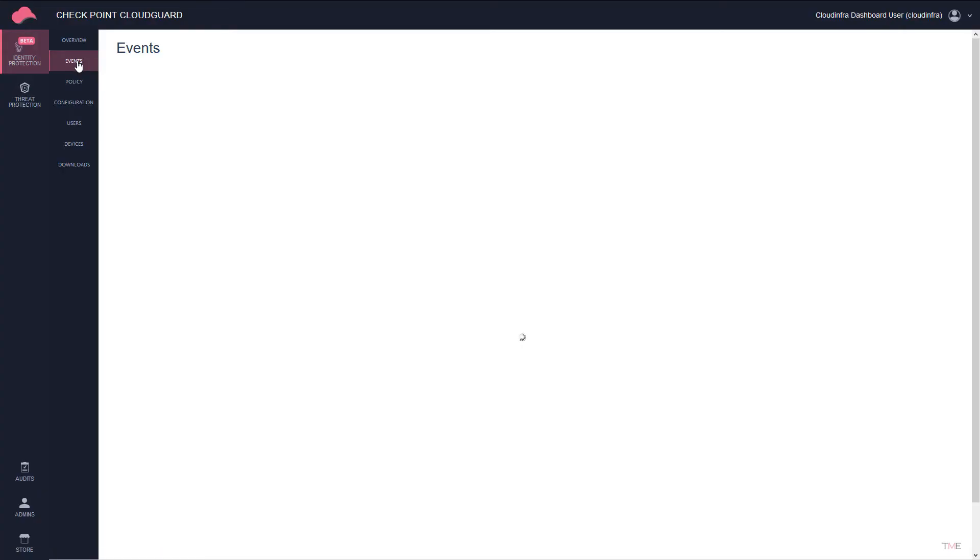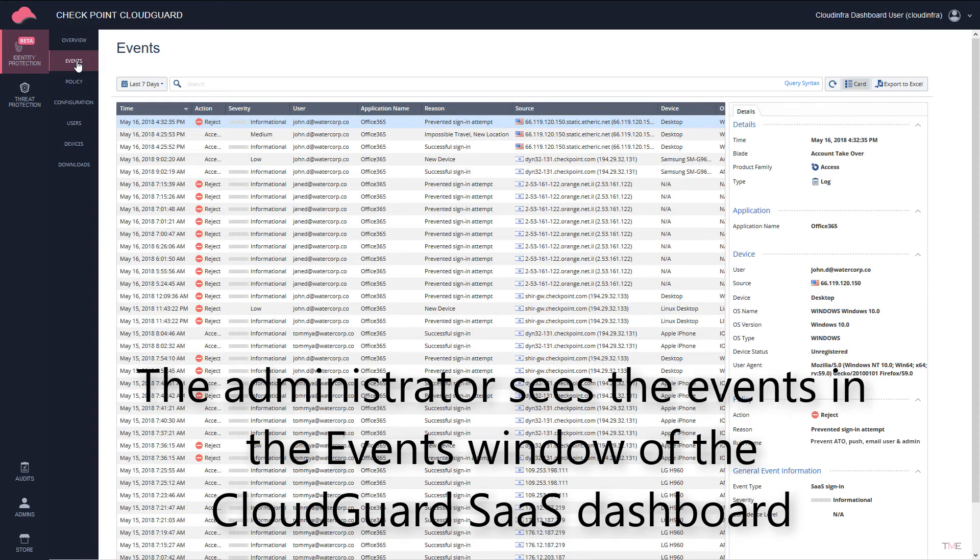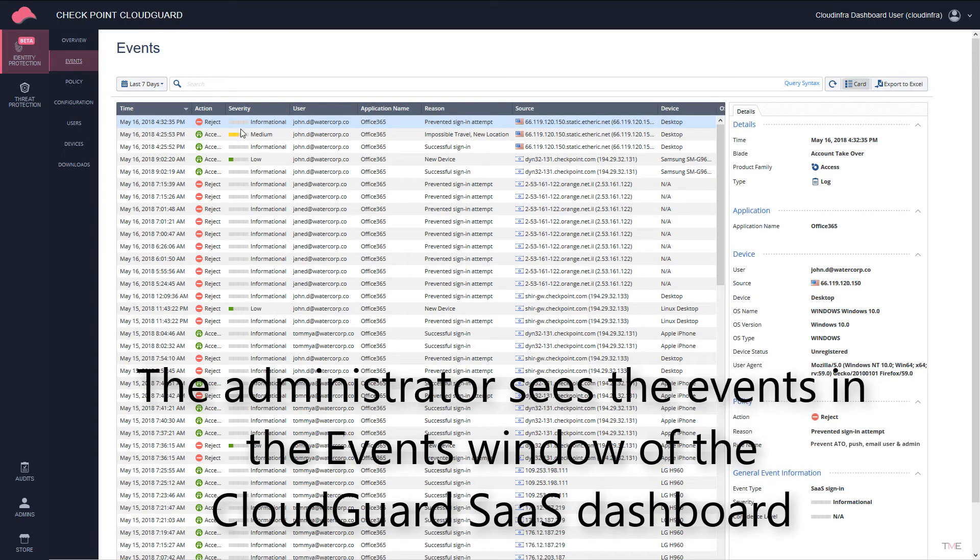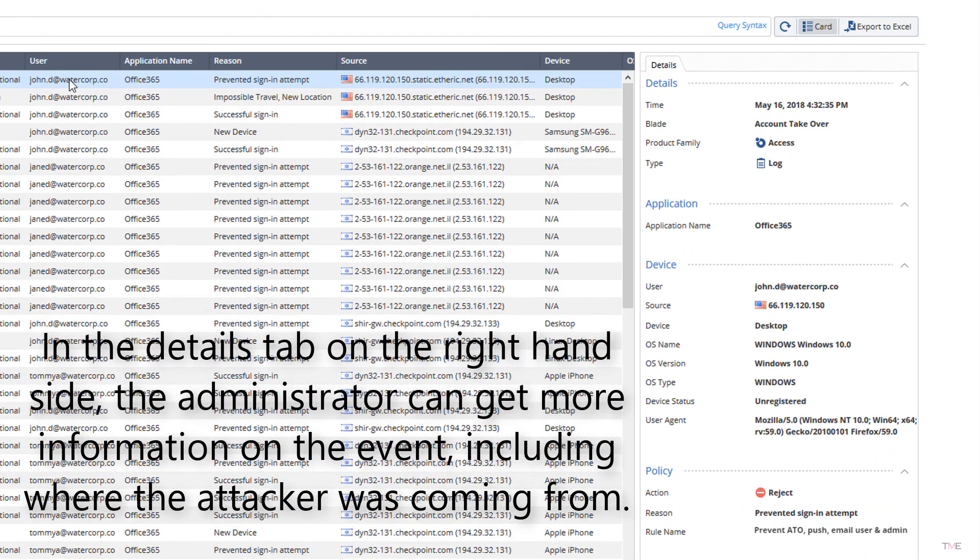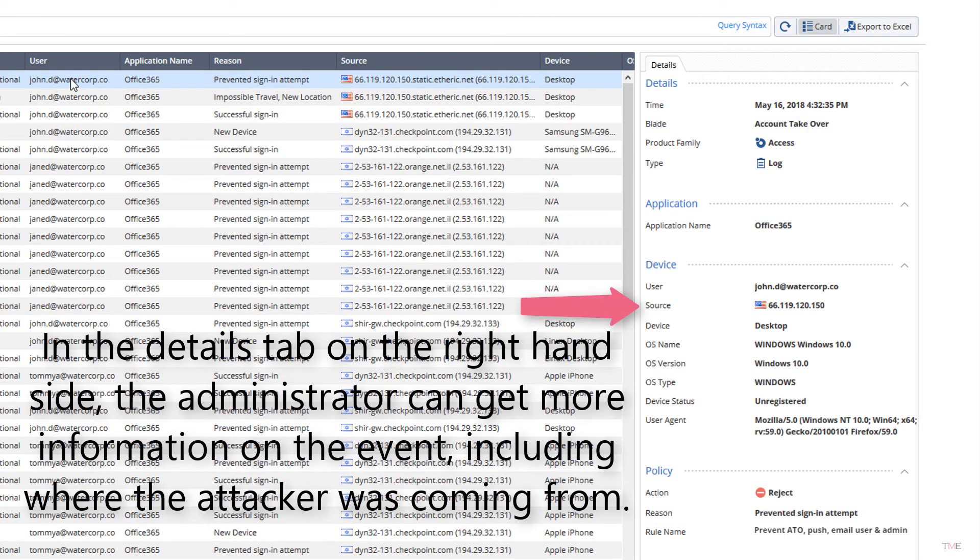The administrator sees the events in the events window of the CloudGuard SaaS dashboard. In the details tab on the right hand side, the administrator can get more information on the event, including where the attacker was coming from.